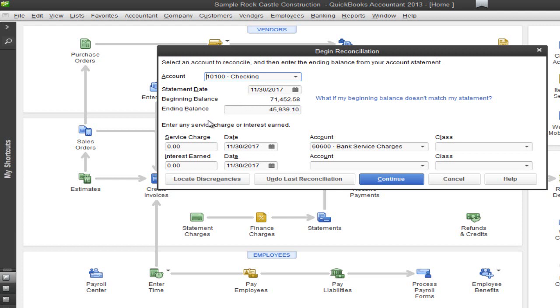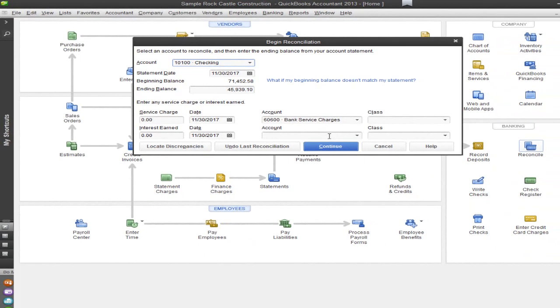You also have the option of putting in a service charge or interest earned whether or not it's shown on your bank statement currently. Once that is completed go ahead and hit continue.